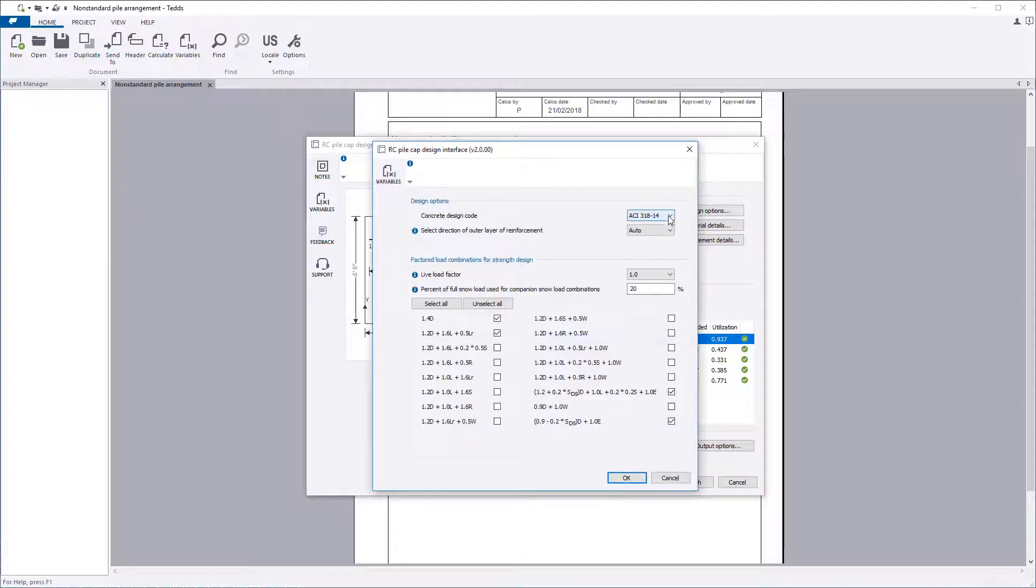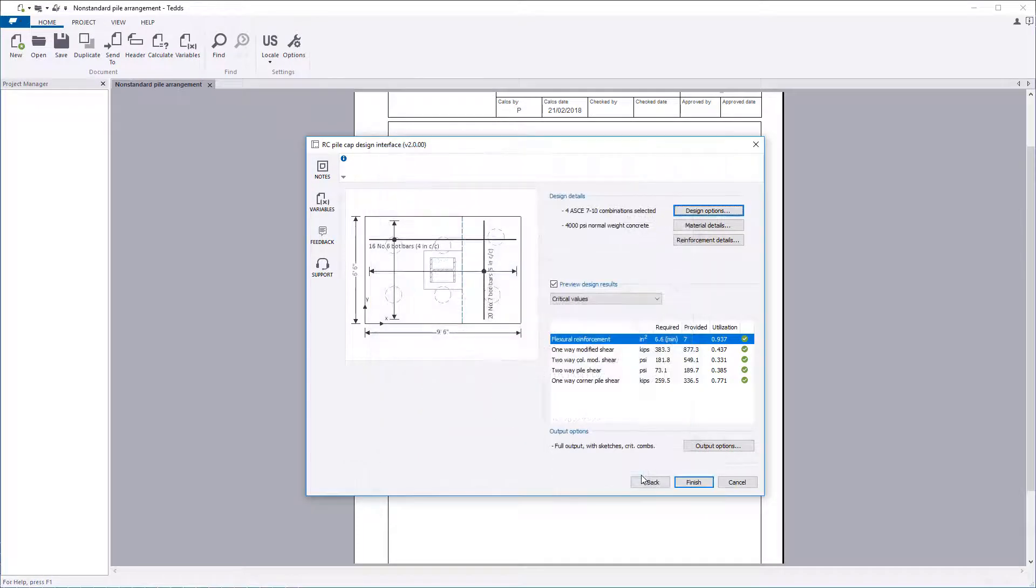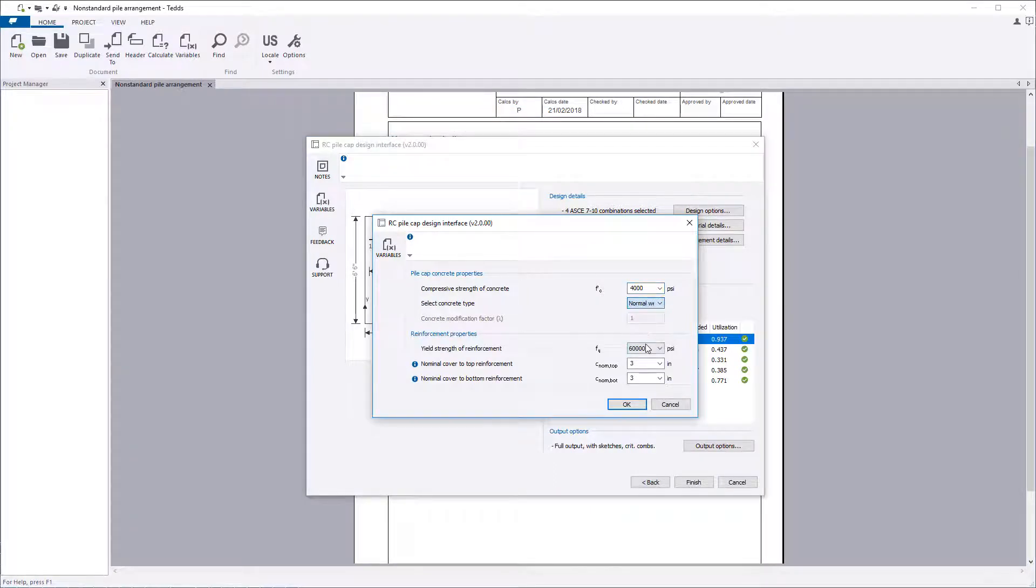Design options allow you to specify the design code and the load combination factors for strength design. Material details allows you to specify the cap, concrete, and reinforcement properties.